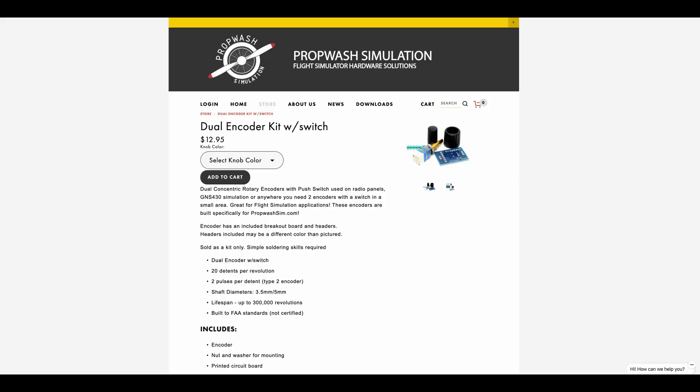So the first thing, this is what I purchased through propwash.com, this is the dual encoder. Everything comes in certain little parts of the knob you have to kind of put together, you've got to solder it together, and I'll get into that a little bit.